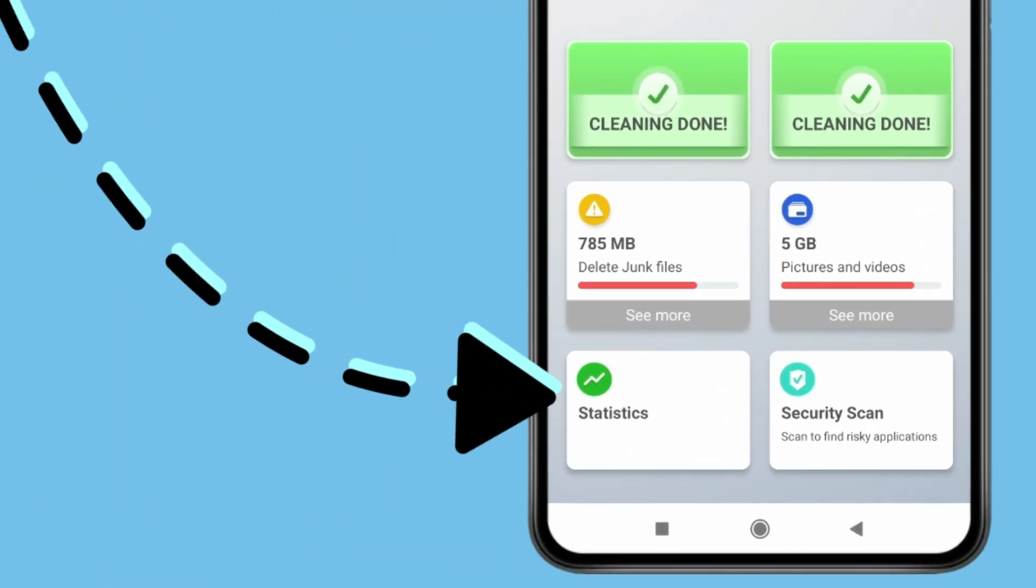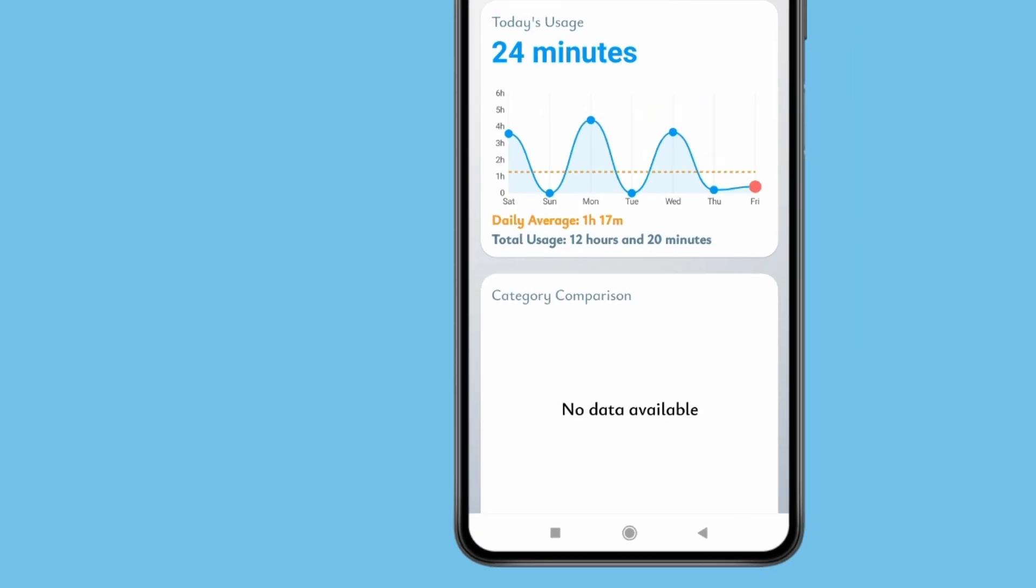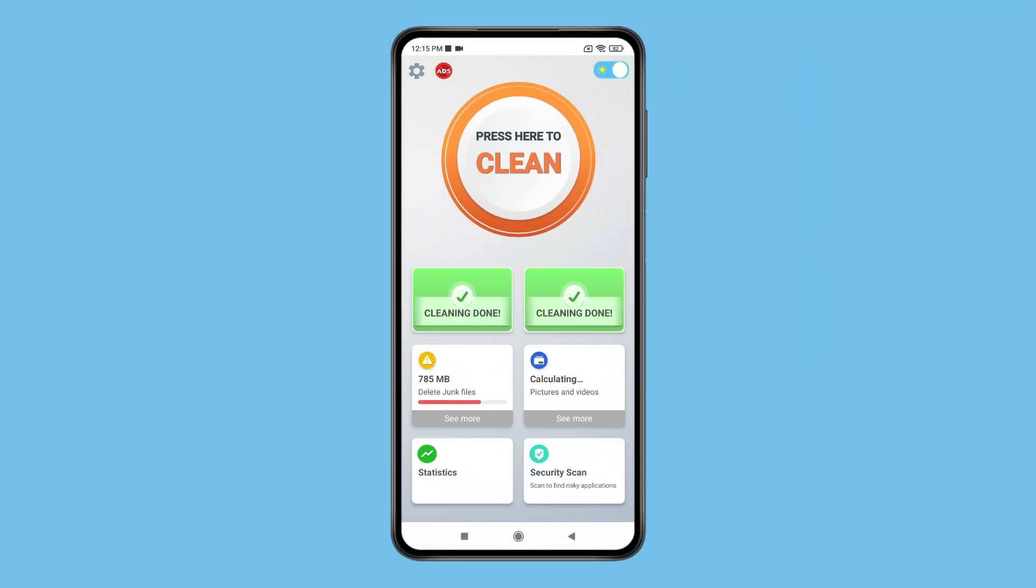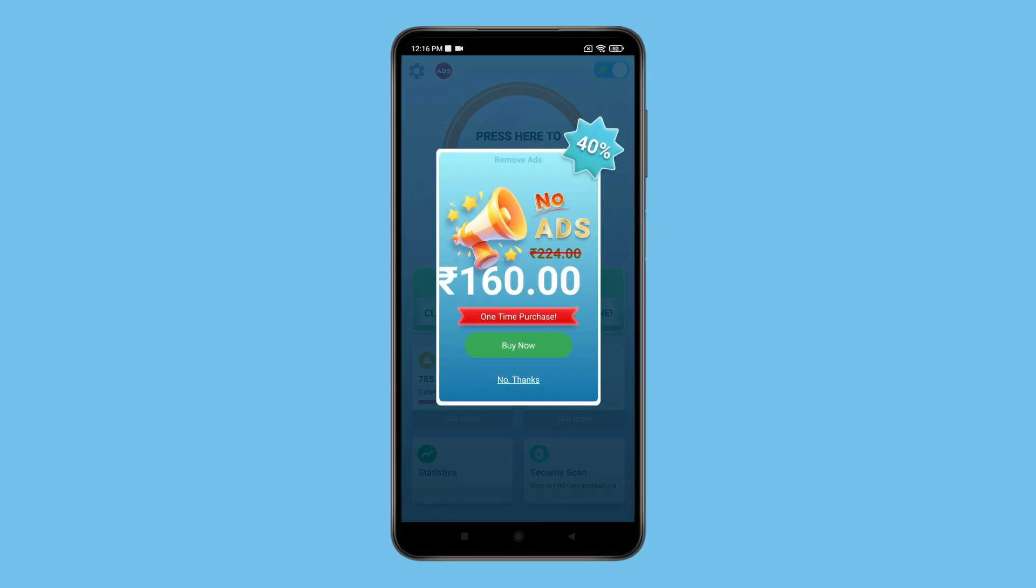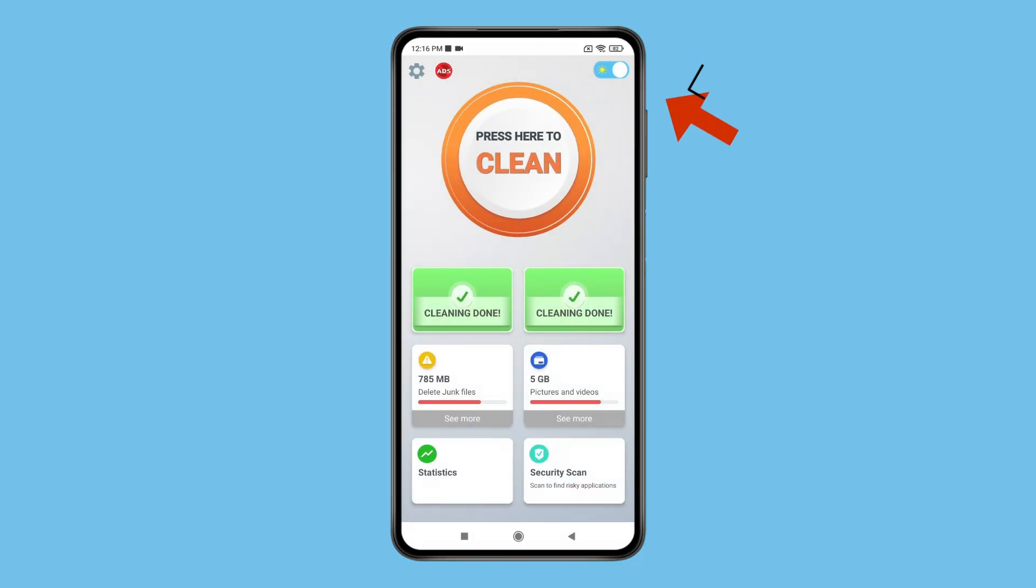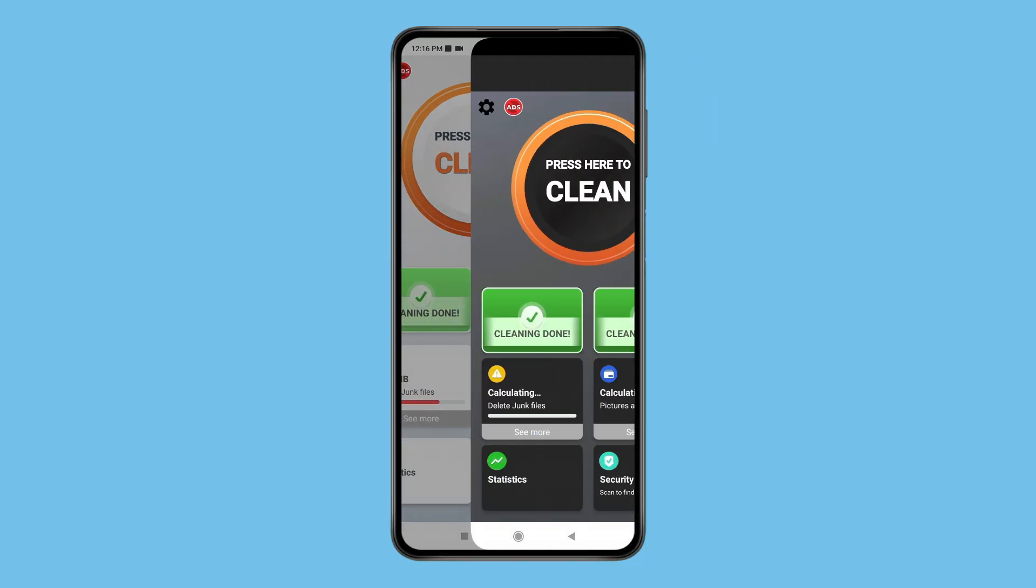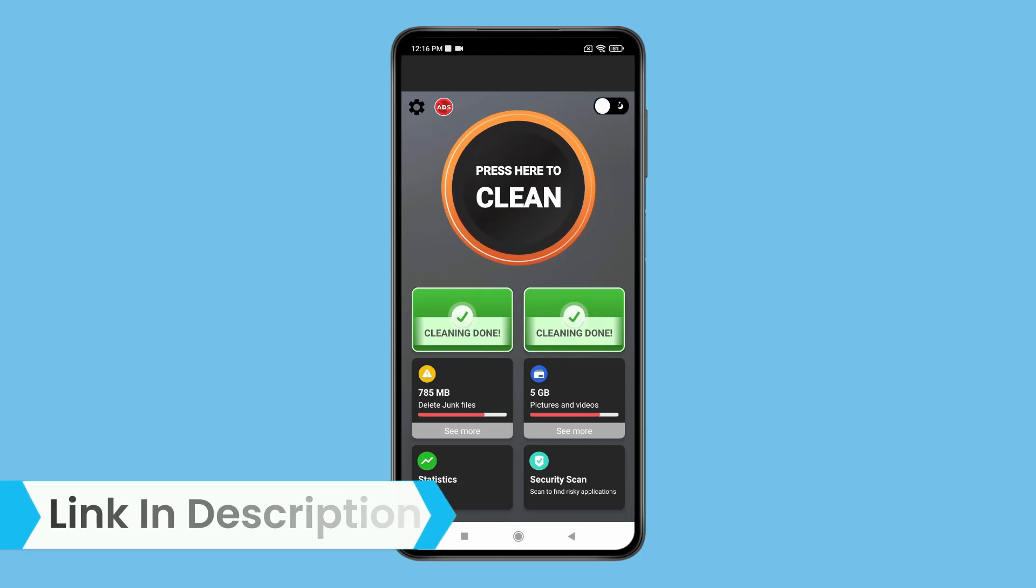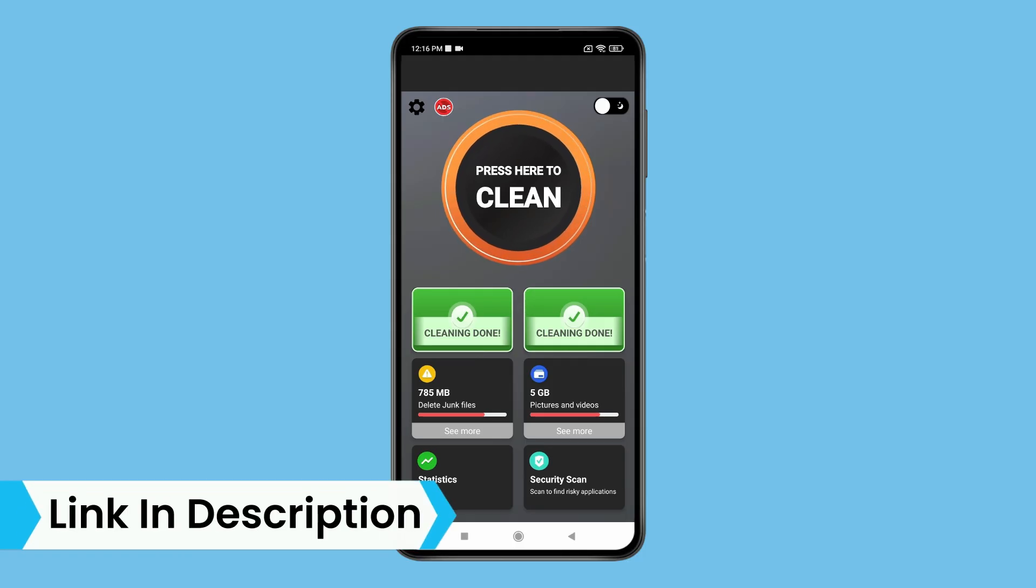You also have statistics to check which app drains your battery the most. To remove frustrating ads, you can buy the premium version of the app. And if you click on this toggle, then your app theme will change like this. So if you like it, then check out the link in the description box.